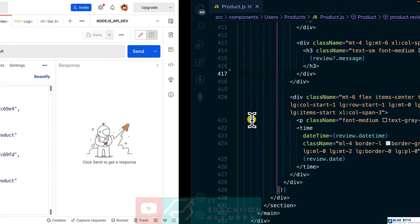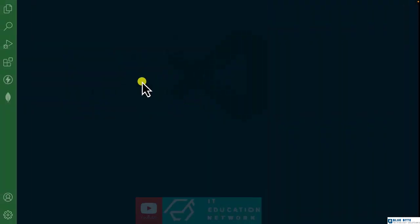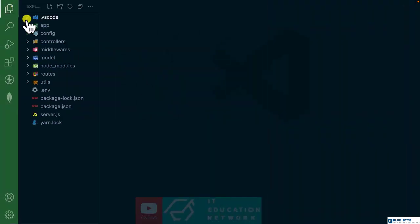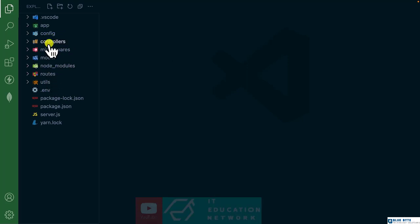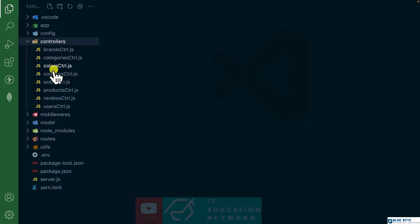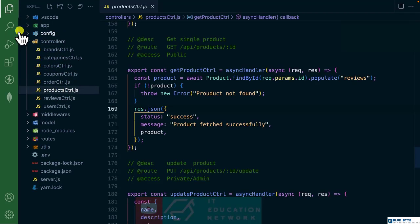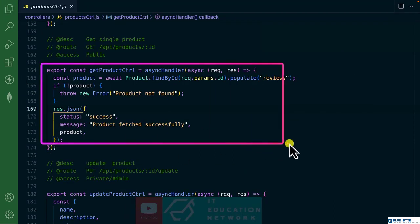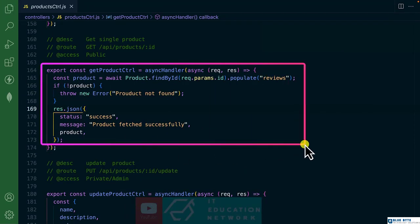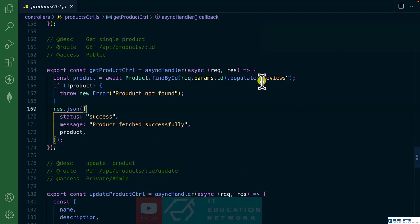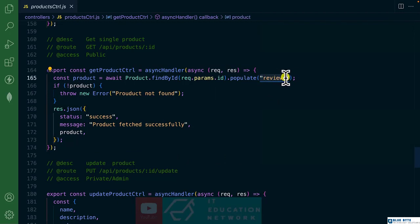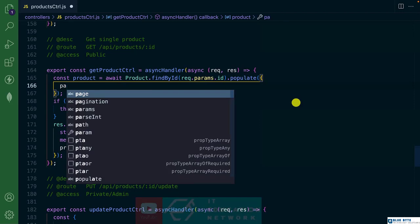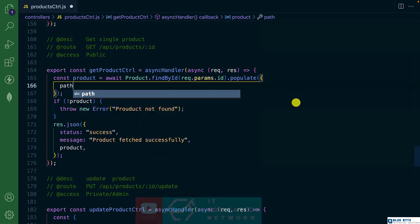Let's get back to the API. This is what we've done in the API development. Let's get back to controllers and product, and locate this controller as get single product. Over here, we are populating the reviews. So we are going to do what is called nested population. We bring in the object and provide the path.